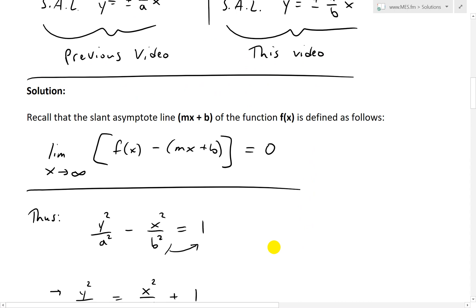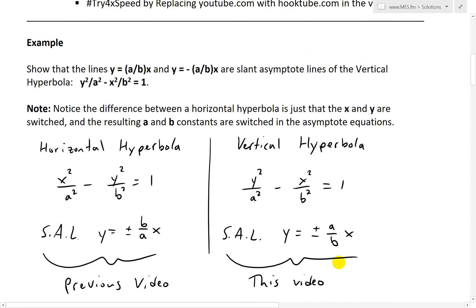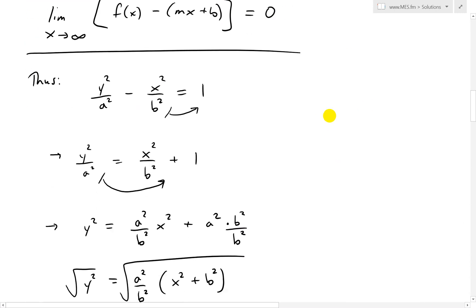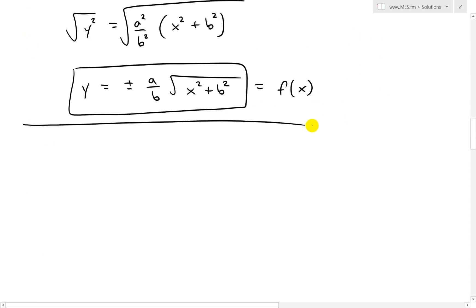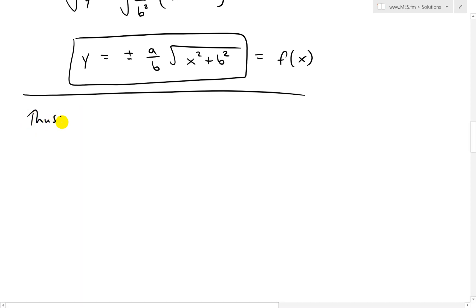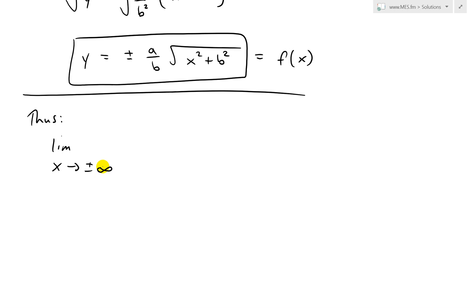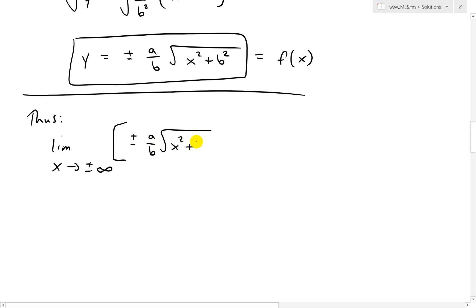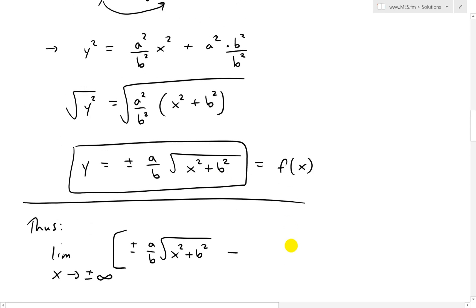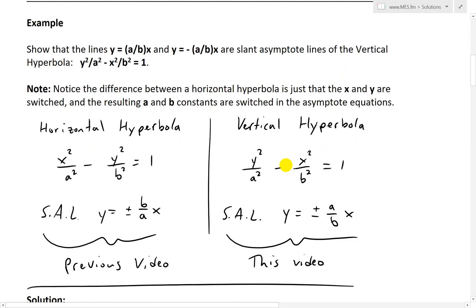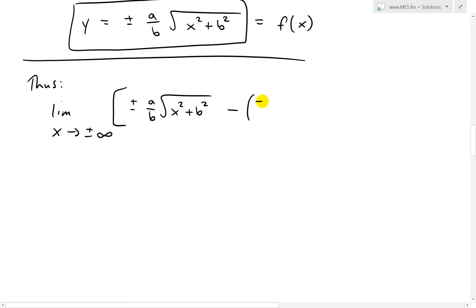Now we apply the definition of a slant asymptote. Our f of x minus the line mx plus b — which is plus or minus a over b times x — should approach 0. I'll do this all in one go. So we have the limit as x approaches plus or minus infinity of plus or minus a over b times the square root of x squared plus b squared, minus plus or minus a over b times x. That's our mx plus b line.